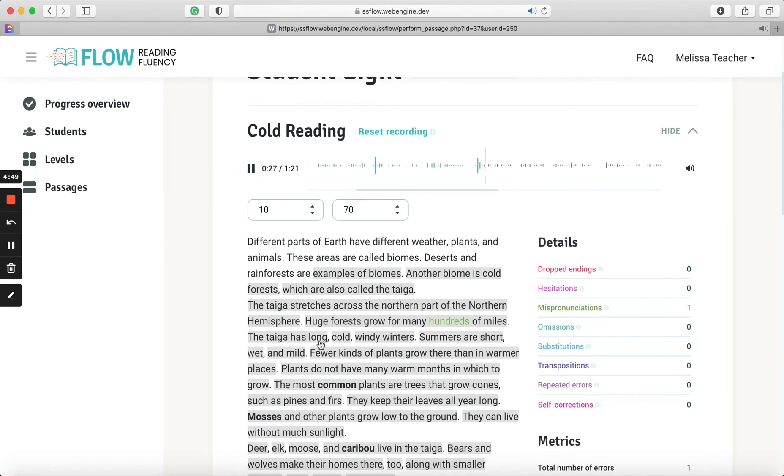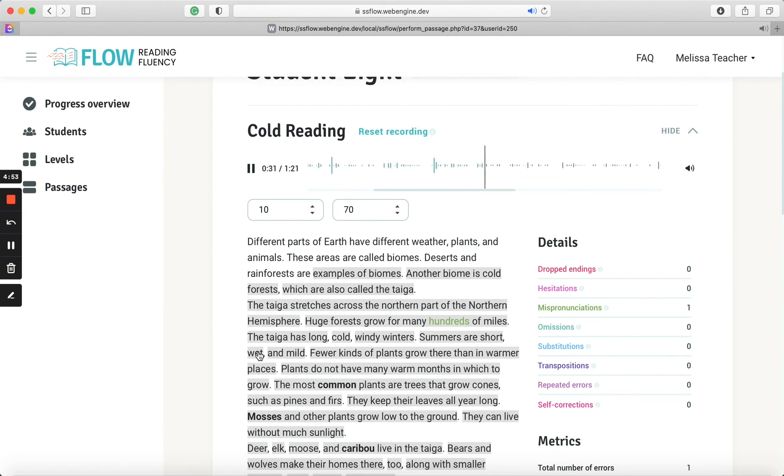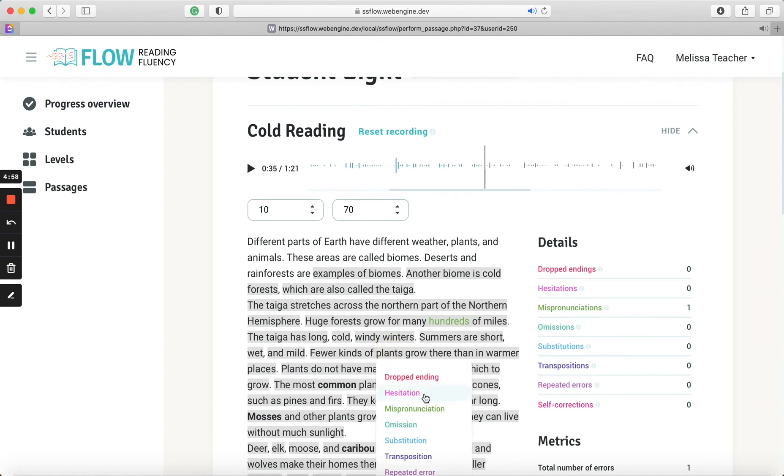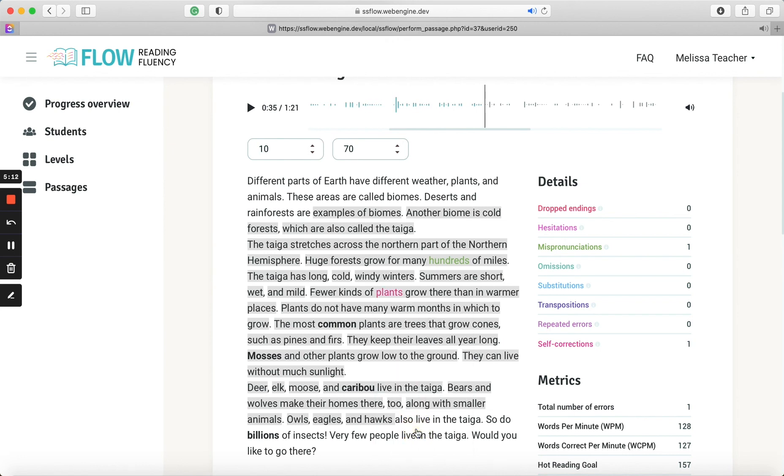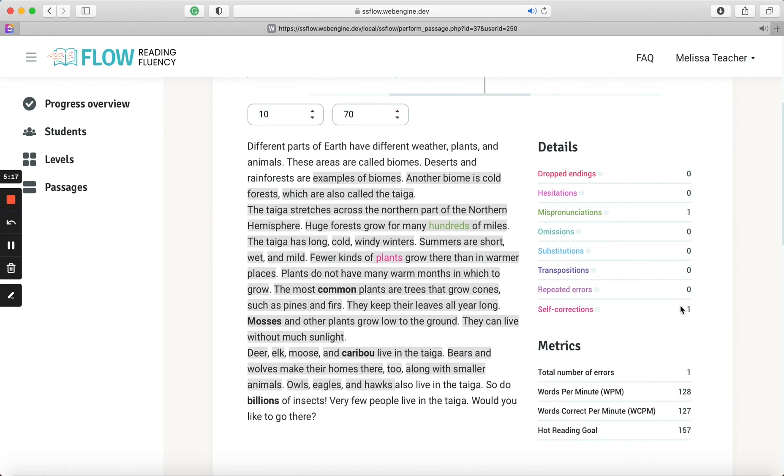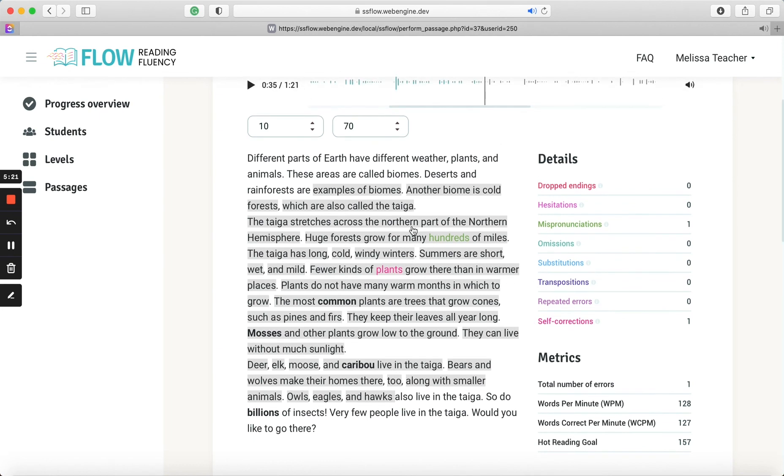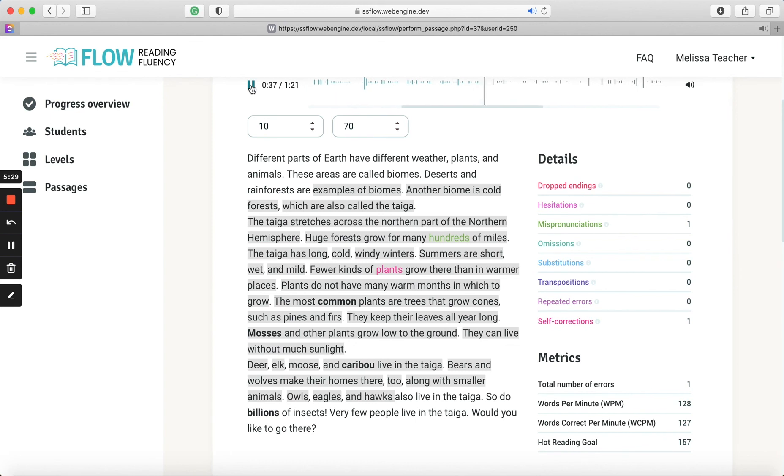And the audio automatically pauses. So you'll be able to just press play and continue on scoring of miles. The taiga has long, cold, windy winters. Summers are short, wet, and mild. Fewer kinds of plants. Okay, I'll pretend like I have another error here. You can classify the errors as a dropped ending, a hesitation, a mispronunciation, omission, substitution, transposition, repeated error, or self-correction. Now let's mark it as a self-correction. Self-corrections do not count. So it'll still score it here, but it will not deduct it. So then if you press play, the audio will continue where you marked your last error. So grow there, then in warmer places. Plants do not have many warm months.